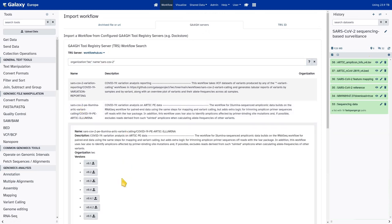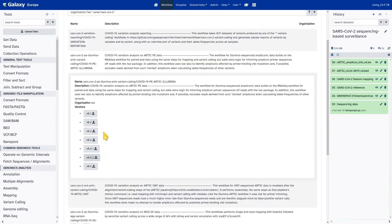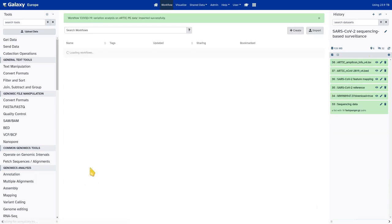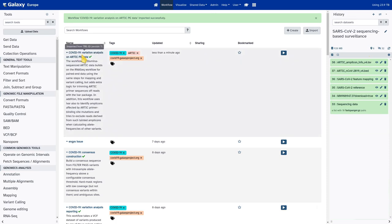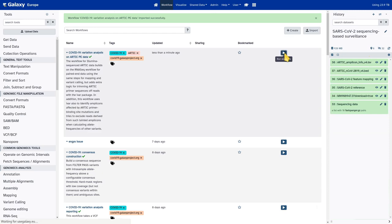Clicking on it, I have the option to select any of the published releases for this workflow available on WorkflowHub. Usually you'd want the latest version — V0.5 in this case — and clicking on it imports this workflow right into Galaxy. From there you have the option to run the workflow, and that's what we're going to do.